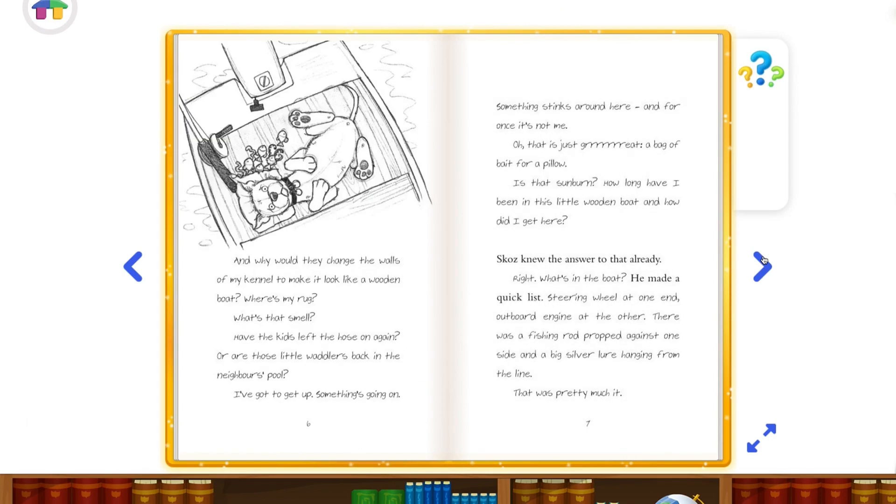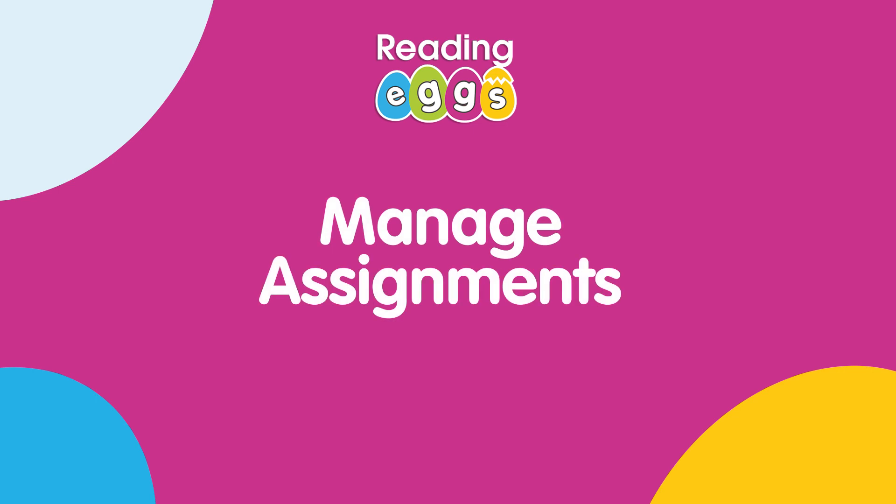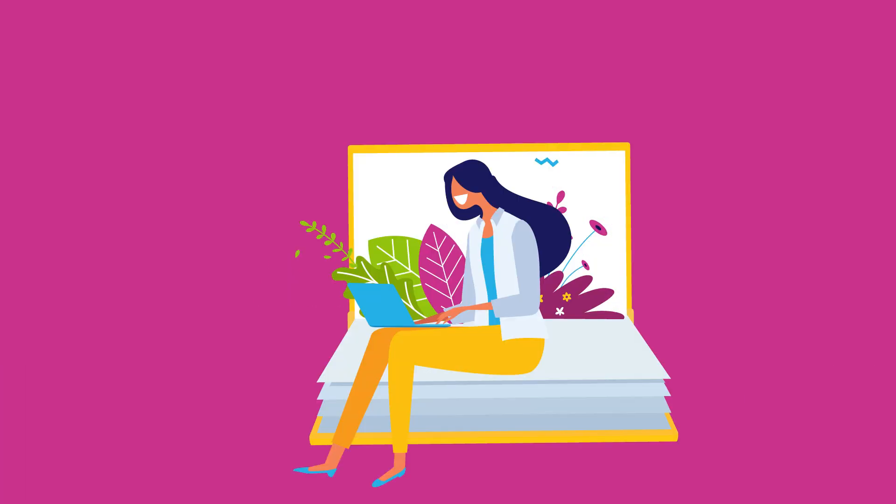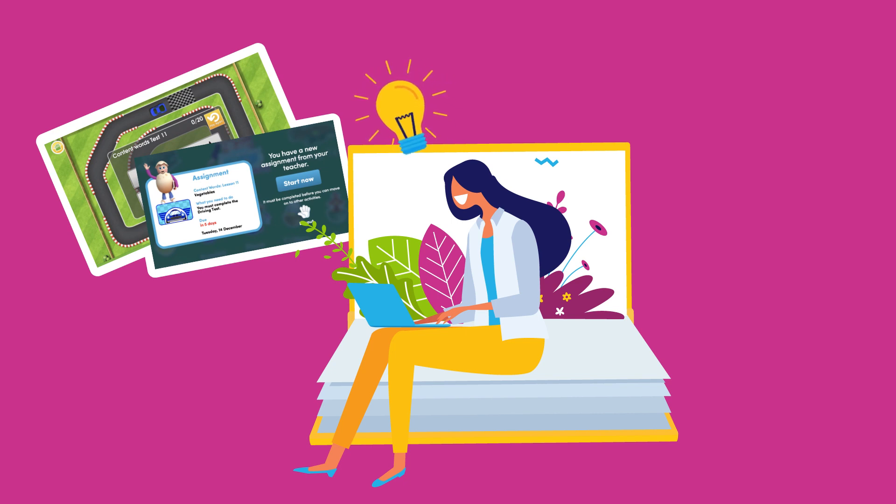Now let's jump into Reading Eggs. Let's say you gave the whole class a driving test assignment to get a clear picture of where the class is at with a particular concept they've been working on this week.